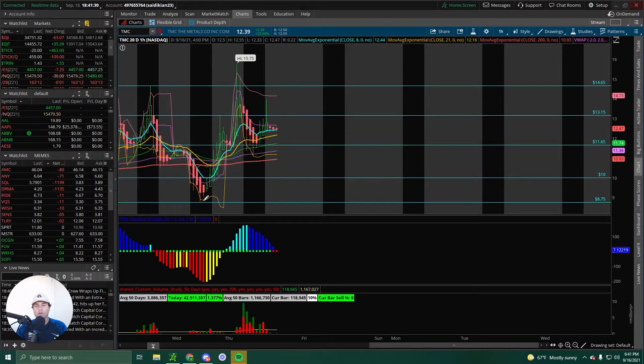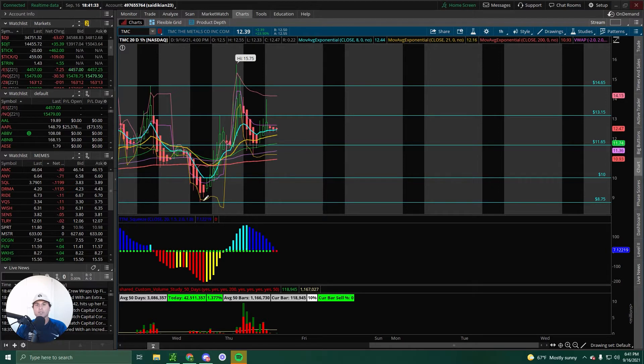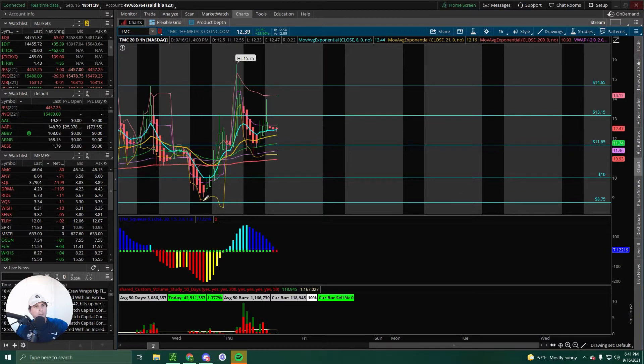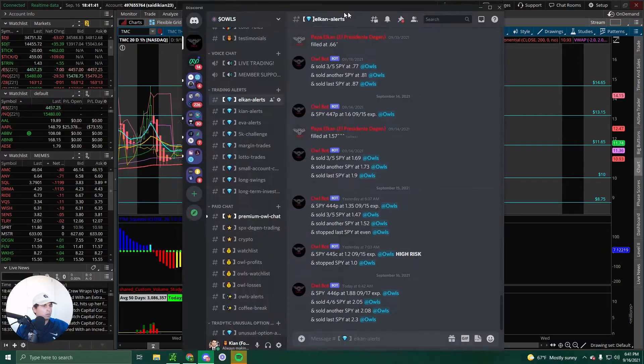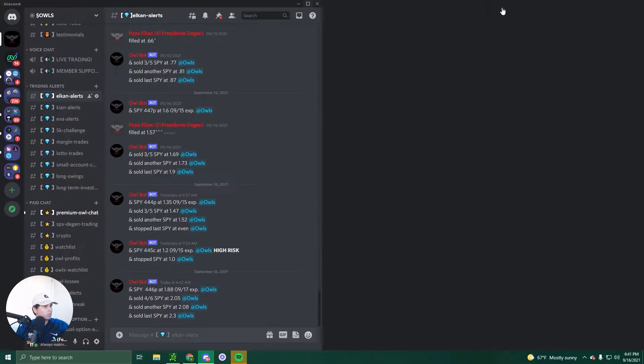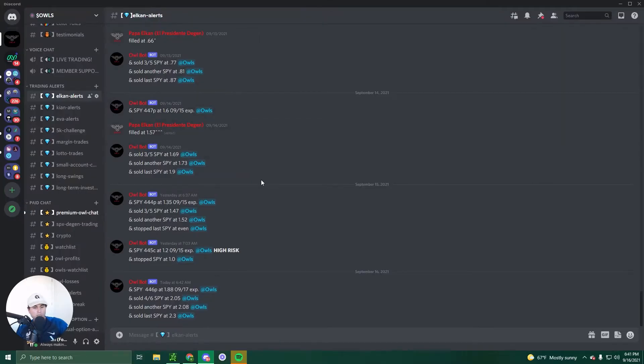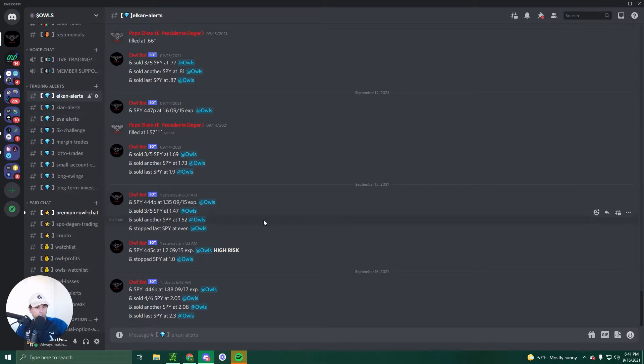If you haven't already, feel free to join our Discord absolutely free for seven days. If you don't like it, don't worry about it. Keep the money that you made. Now let's show our Discord channel to the whole world. Alright, let's start with Elkin alerts.